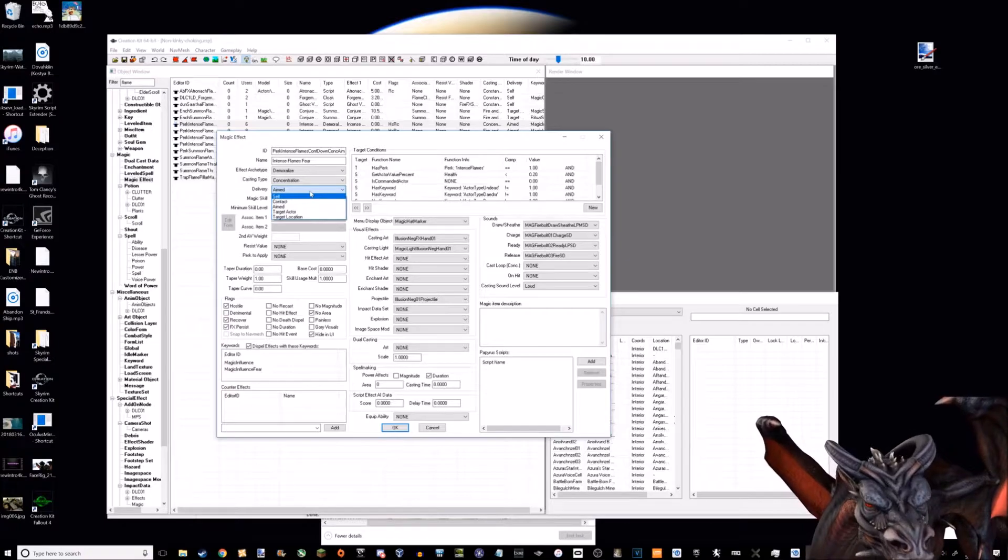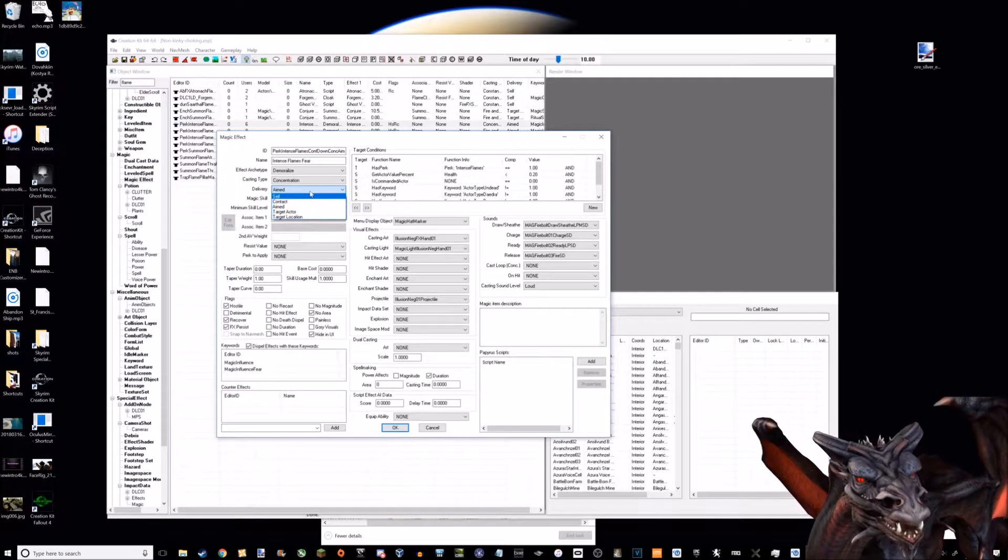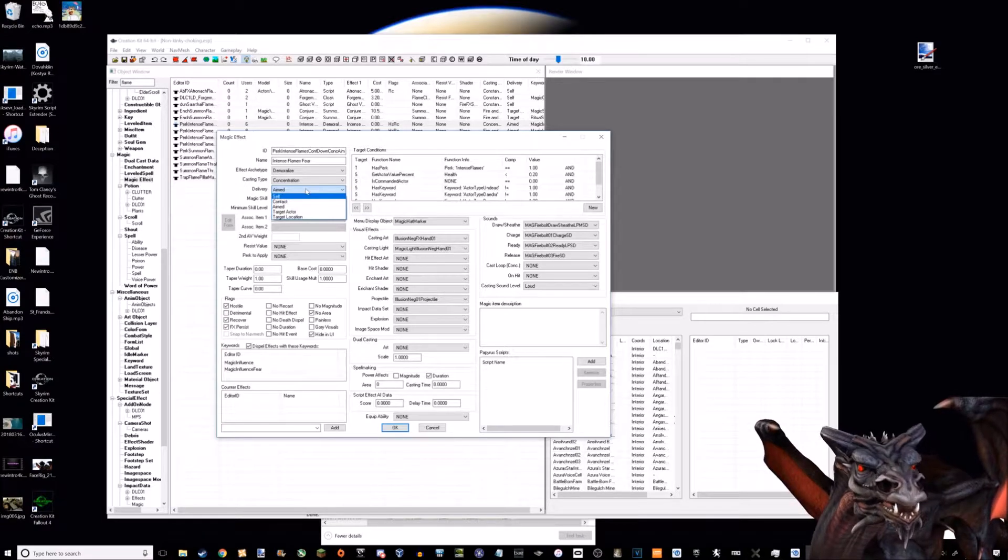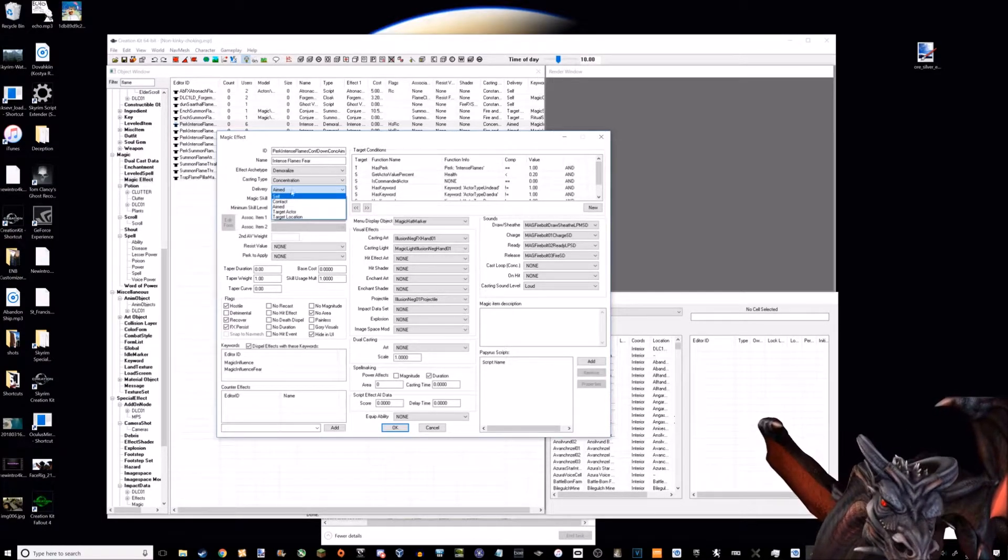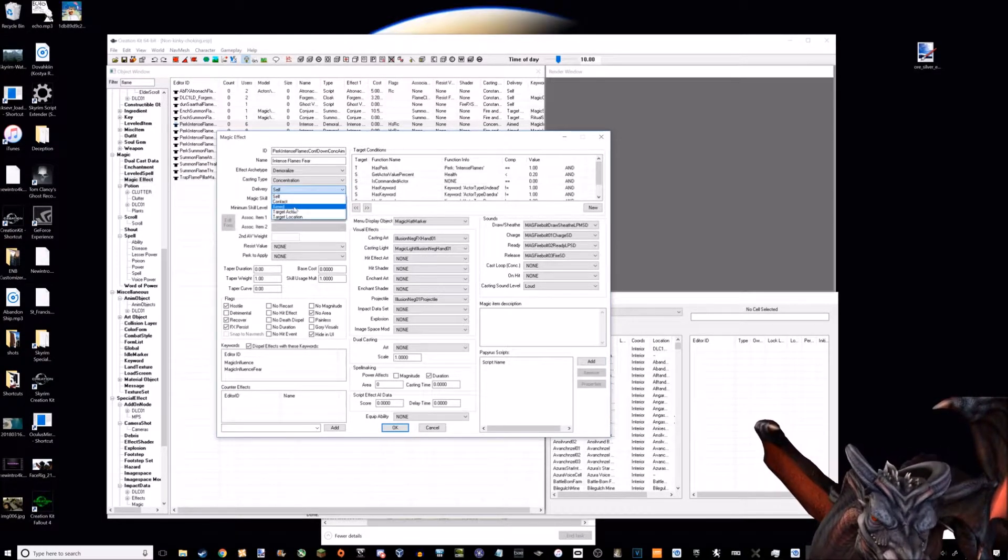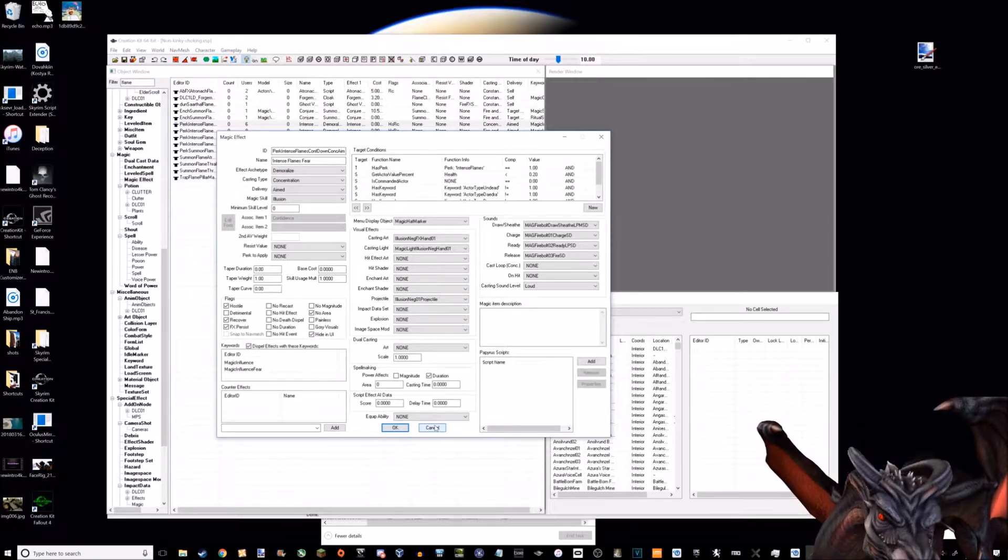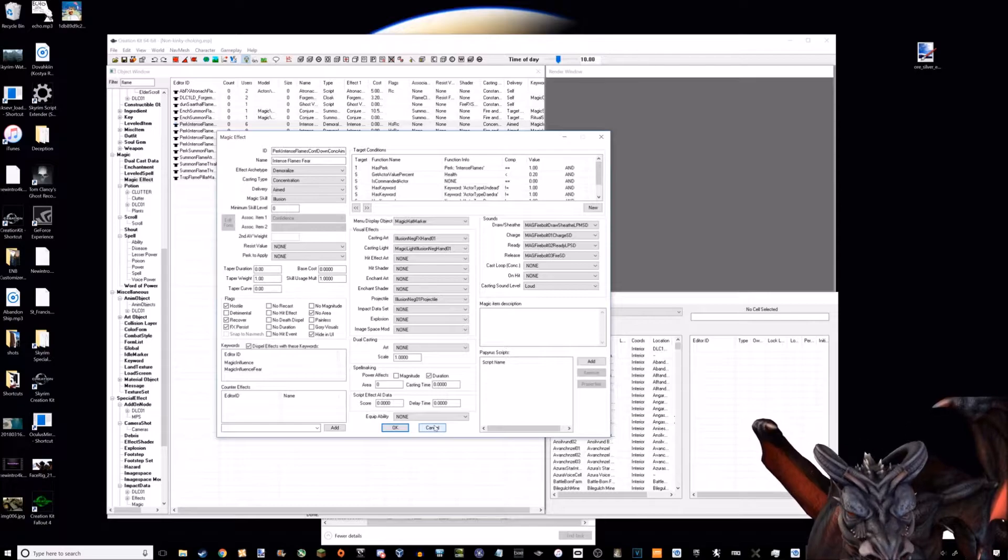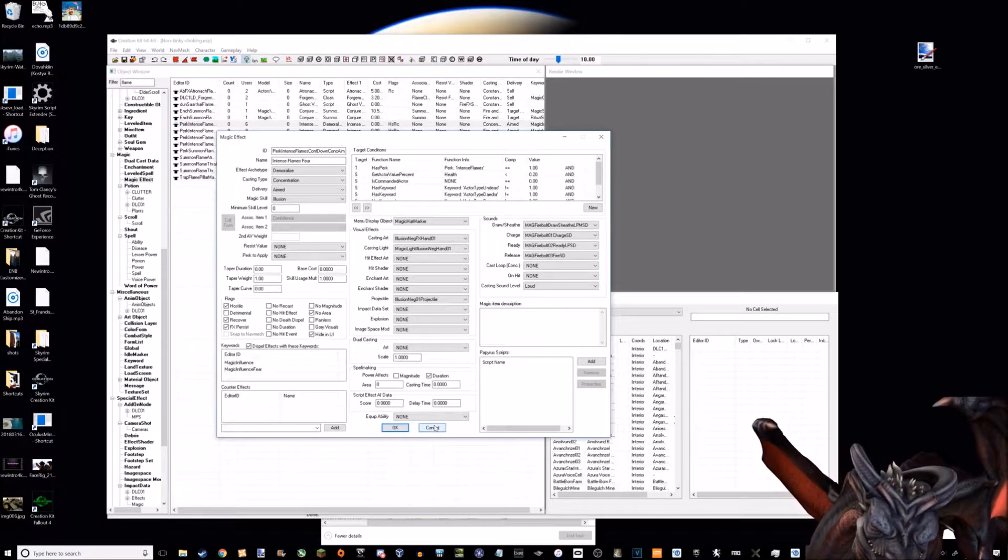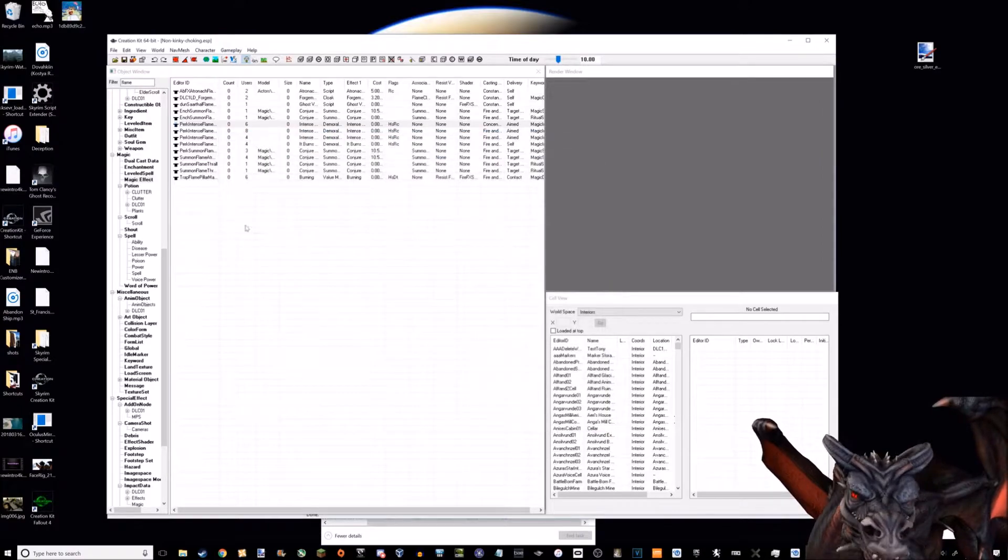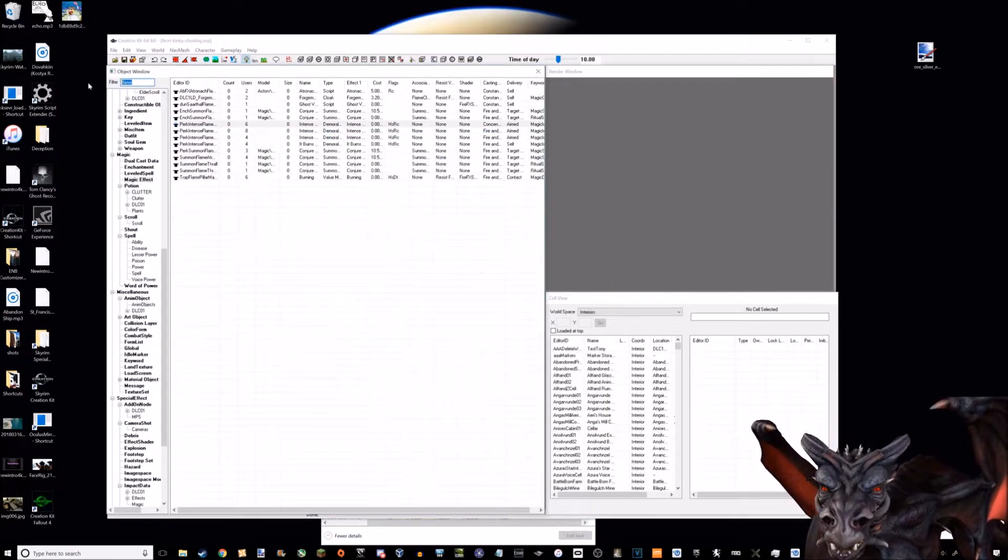You would think that because you're pulling another actor towards you, telekinesis would be concentration and aimed, but it's not. It's concentration self because technically you're pulling it towards you, so it's a self spell.